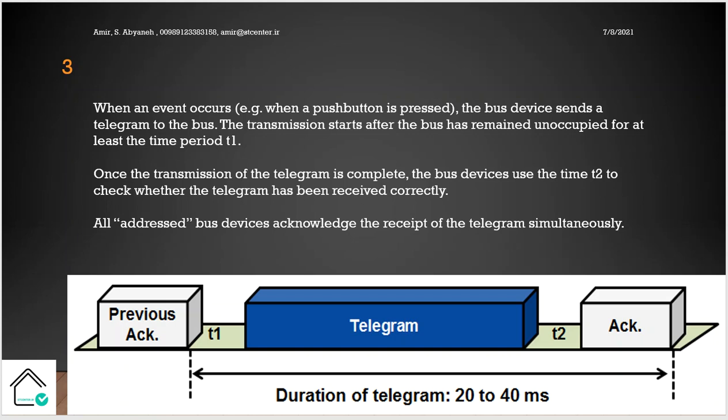Once the transmission of the telegram is complete, the bus device uses the time T2 to check whether the telegram has been received correctly. So we have the T1 and T2. All addressed bus devices acknowledge the receipt of the telegram simultaneously at the same time.